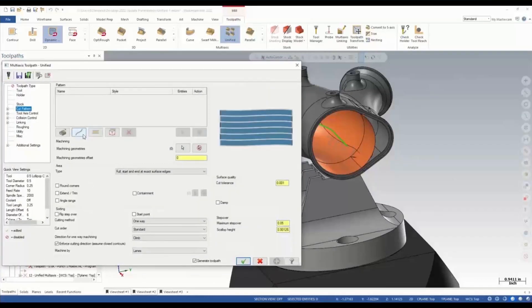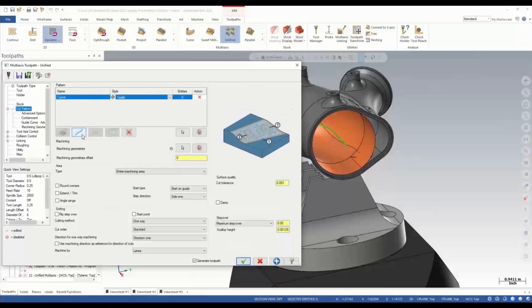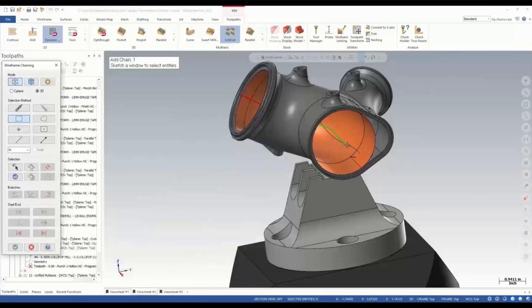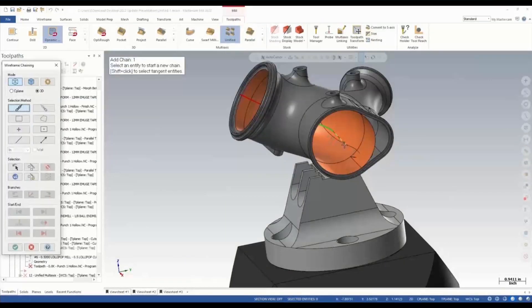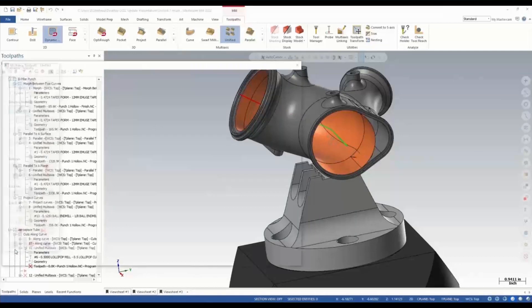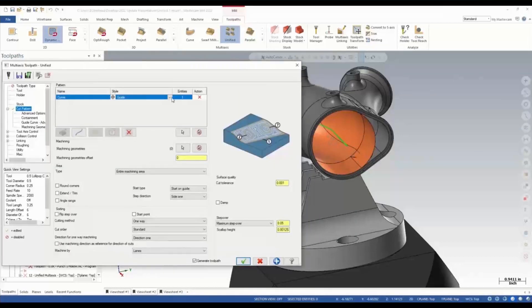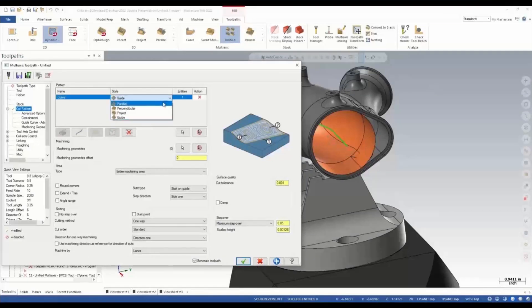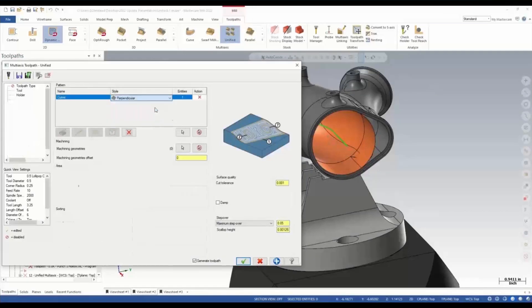Inside of unified we're going to use a guide curve and we're going to go ahead and chain the green feature. Only the green chain—we're going to do this first half of this tube.